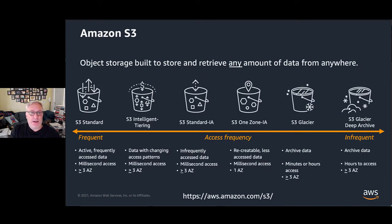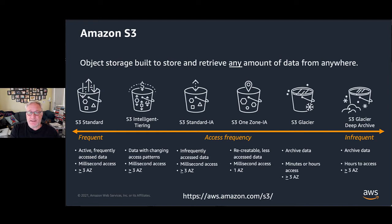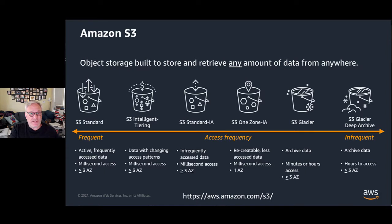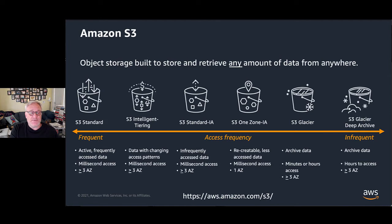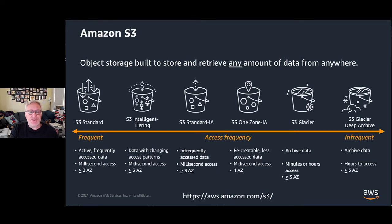Amazon S3 is one of the primary storage services that AWS offers. It's object storage, so we have this concept of buckets with objects that go into those buckets. Today we're using S3 Standard, but this technique can really access any of the different tiers of Amazon S3 storage.